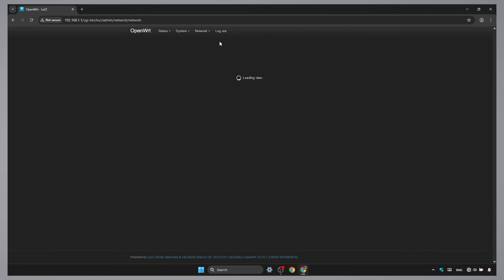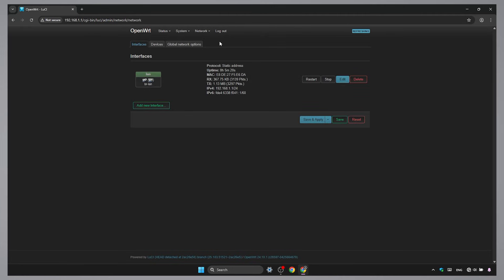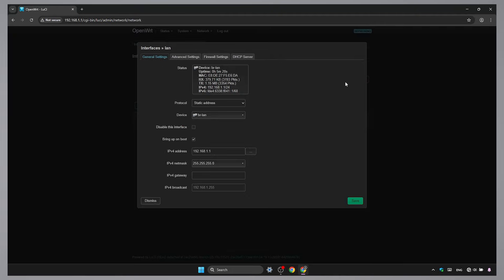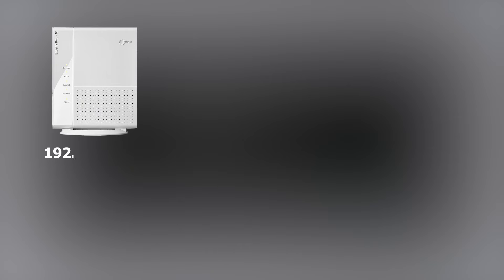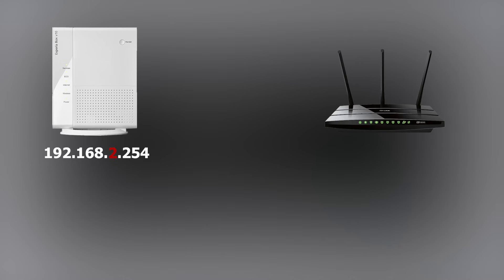Now set the router's LAN IP to a different subnet than your main router to avoid IP conflict. In my case, my main router is using 192.168.2.254, so I will change OpenWRT to something like 192.168.10.1. I will put more examples in the description.